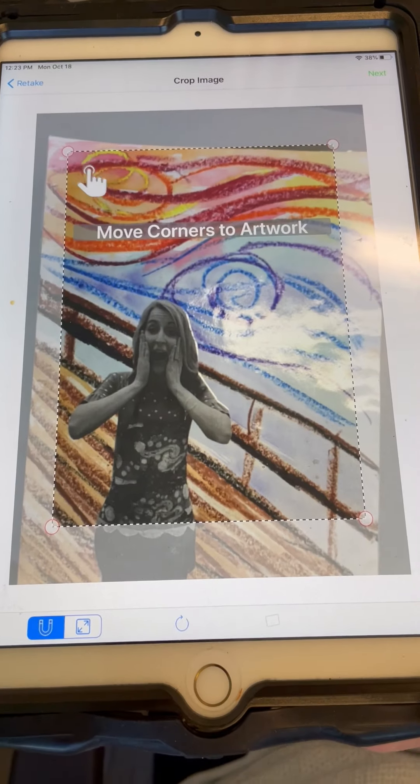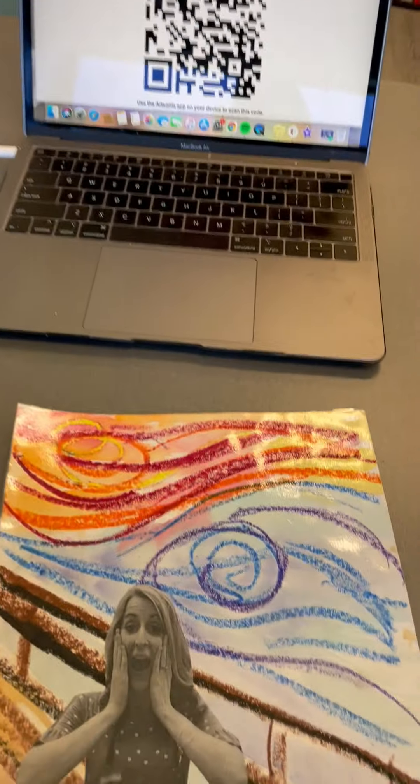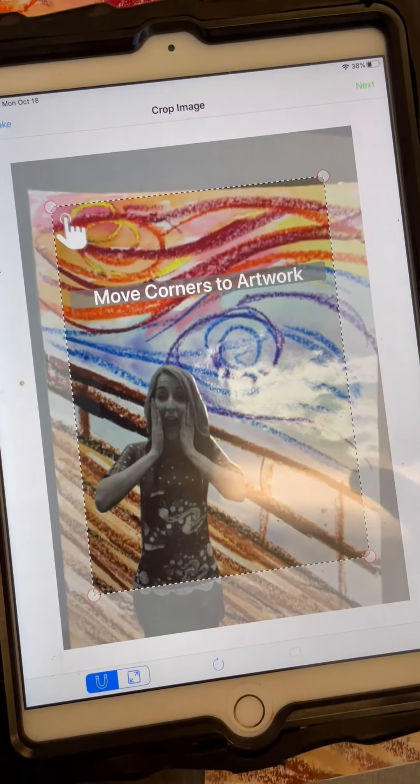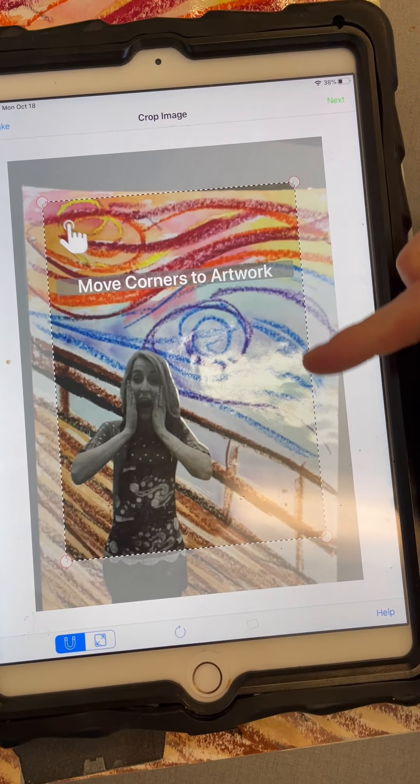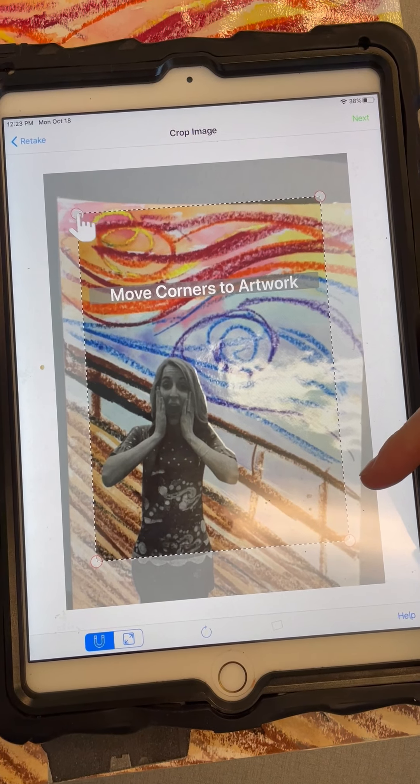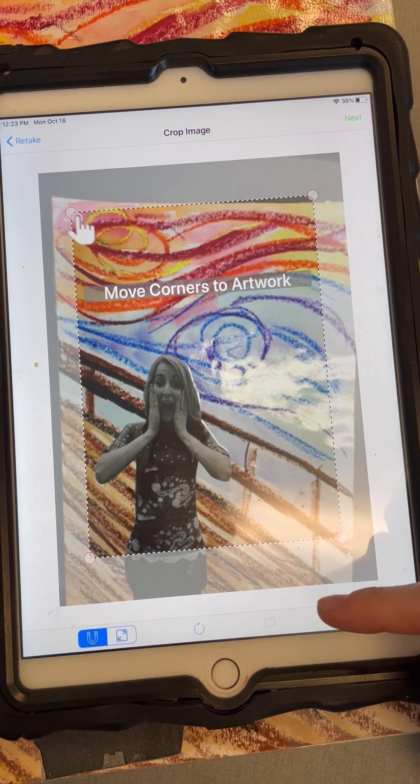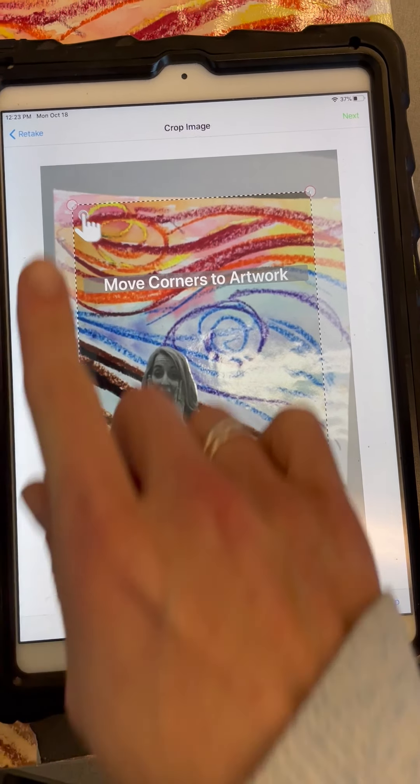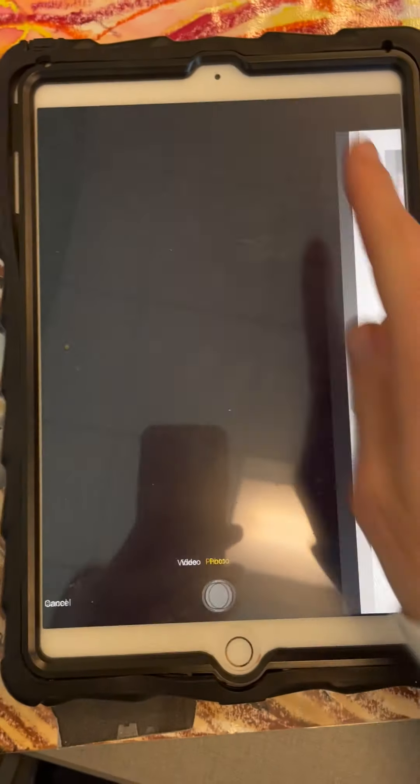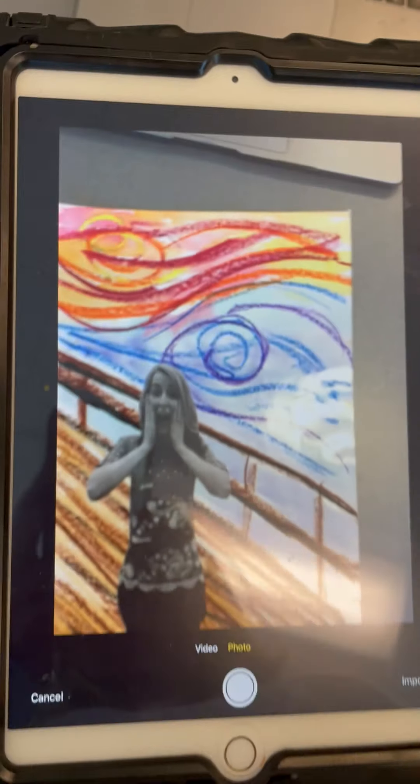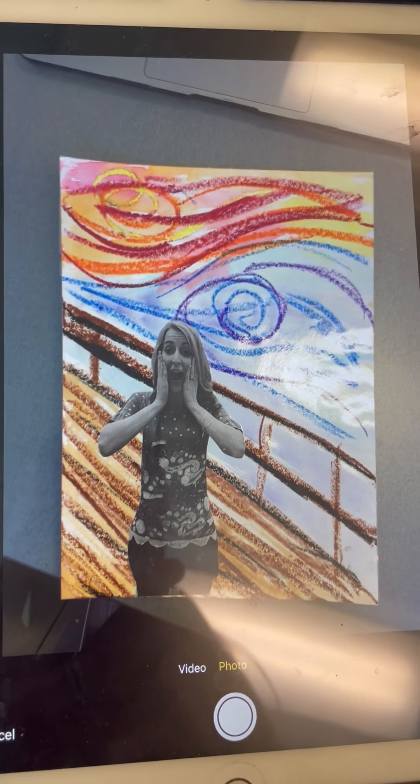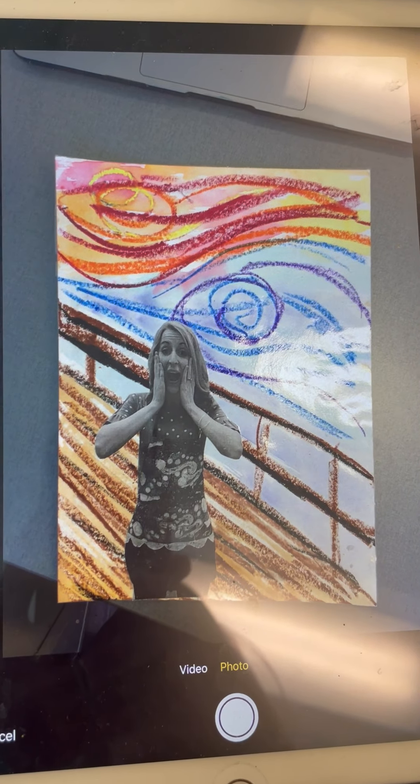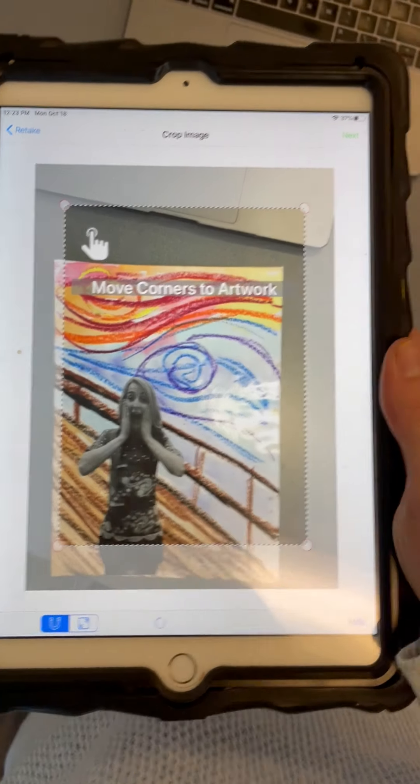And you will get this screen here. From here, you're going to have to crop your artwork. I did not get all four corners of my artwork in here, so I'm going to go back and retake and try again. You might have to stand up to get all four corners into your picture. Okay, much better this time.